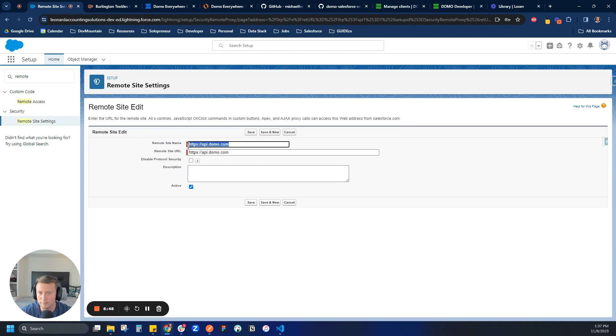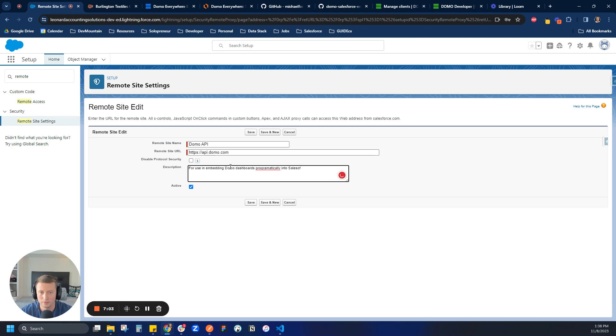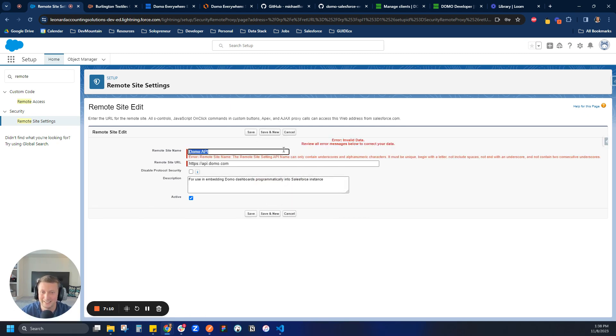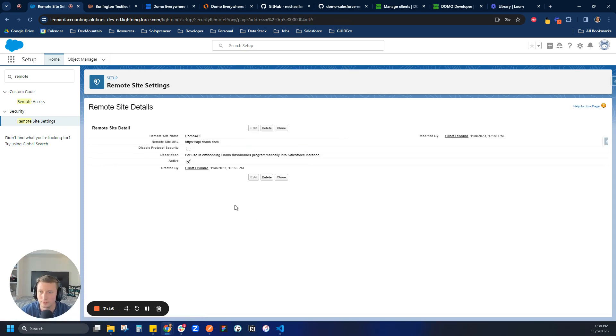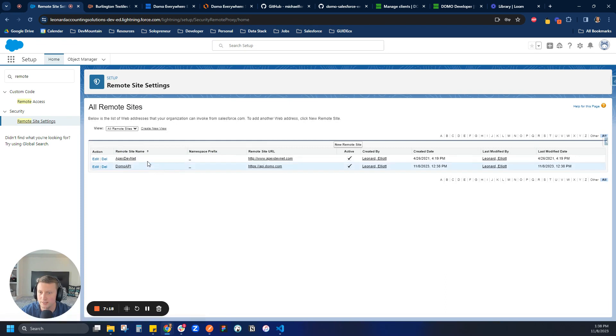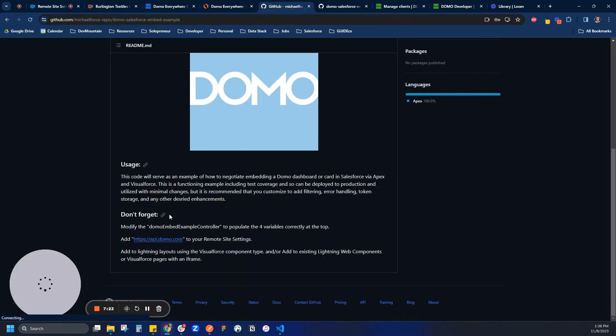And, oh, yeah, name. Let's call it, yeah, Domo API. And then I'll give it a description. Let's say, like, you know, for use in embedding Domo dashboards programmatically into our Salesforce instance. And, wow, I cannot type. Thank you, Grammarly. So let's save that. Okay. Okay. Let's just take that off real quick and save it. Cool. Let's make sure it's there because, again, this tripped me up quite a bit the first time I did this. Okay. So that looks great. Awesome. Let's come back. What are we up to next?